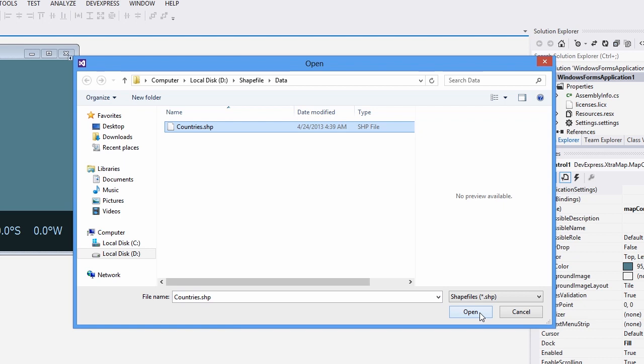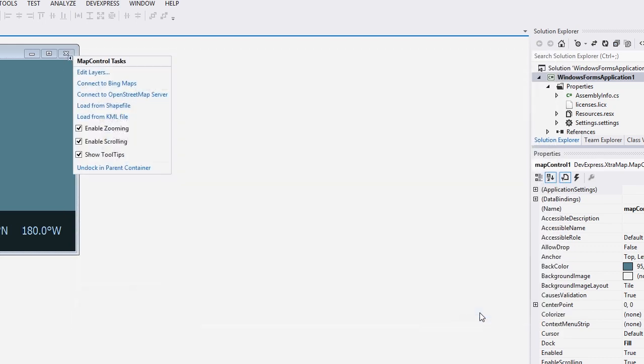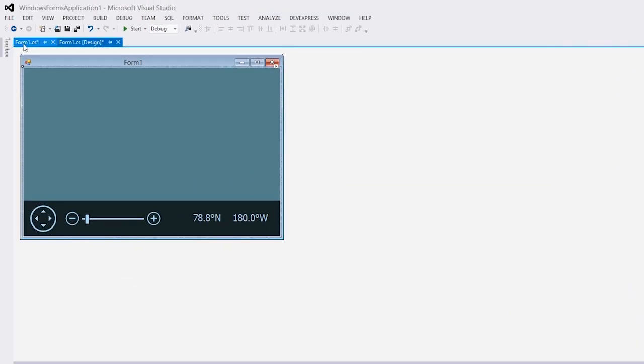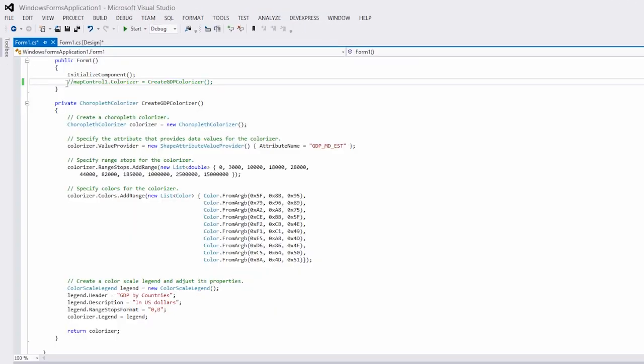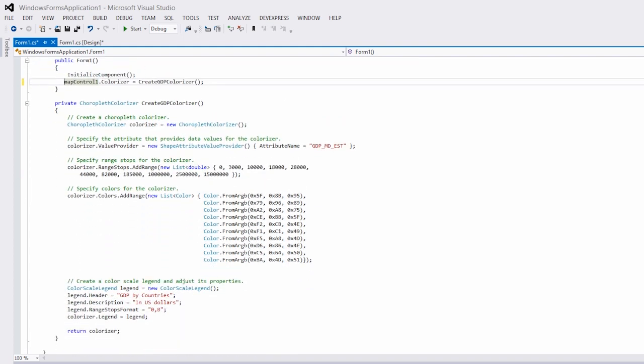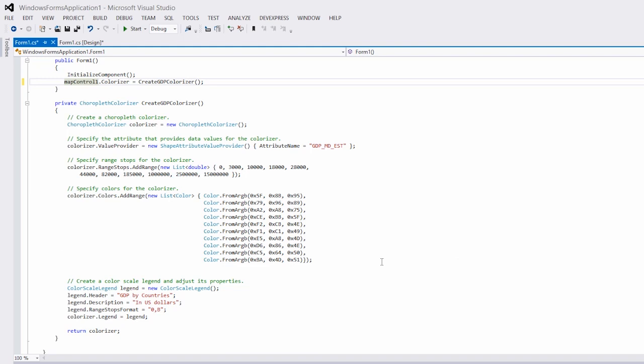In this example I'll select the countries.shp file and then I'll click the Open button. To colorize shapes from a shapefile, I need to add the following code to the form1.cs file. This code also creates the color map legend displayed with my map. The app is now ready. Let's run it and see the results.